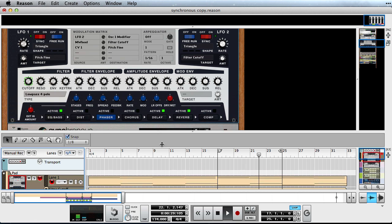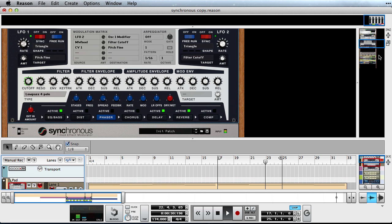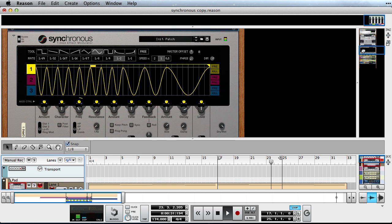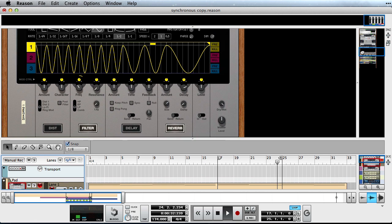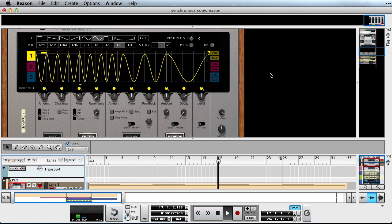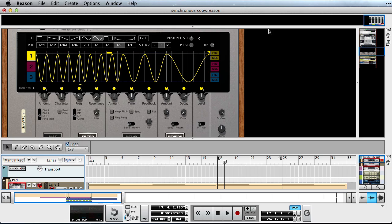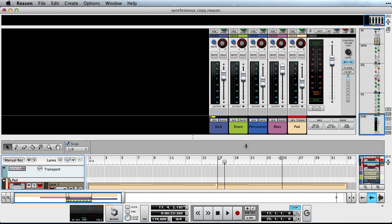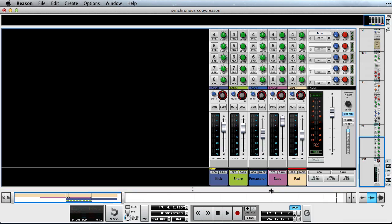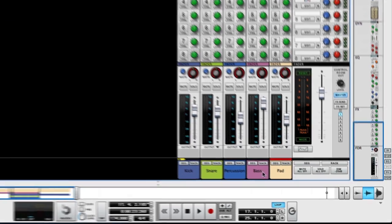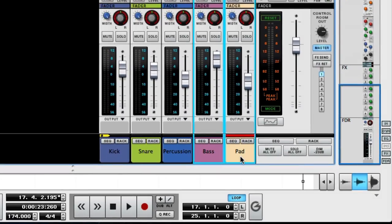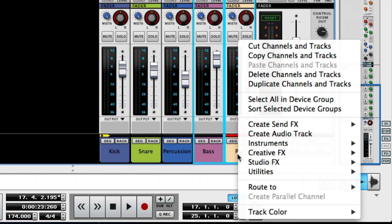Okay, our track is starting to sound good. To finish it up, we'll use Synchronous to make the mix sound a bit bigger and to give our kick drum some space. In order to do so, I'll bus our instruments together and insert an instance of Synchronous on the bus.